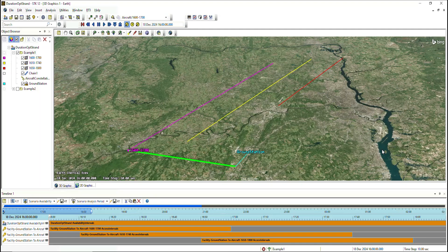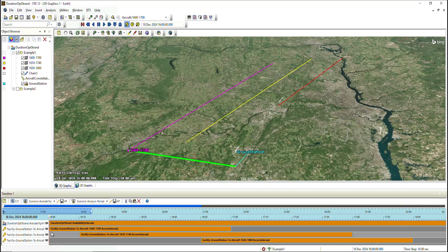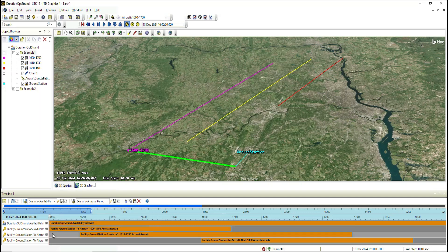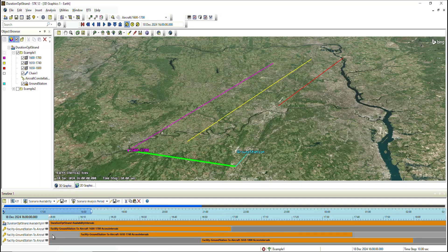To demonstrate the logic in action, here's a simple scenario where we have a ground station and three aircraft passing overhead, where each aircraft has a different availability interval for the ground station to see it. If we were to go down to the timeline view, our first aircraft would be signified as our optimal strand, since it's the only strand available. The optimal strand will then latch onto that first aircraft until it loses access.